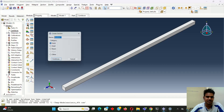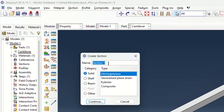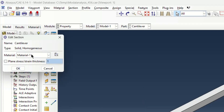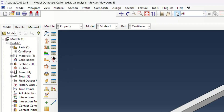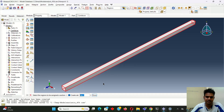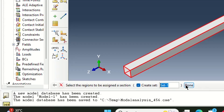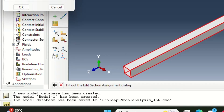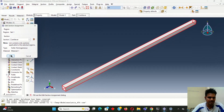Then I have to create the sections. For this I will take 'cantilever sections' with homogeneous material — I am going to take a solid body, then continue. Here the material which we have taken is already showing. I will make it OK. Then in this property module I am going to assign these sections to the beam completely.